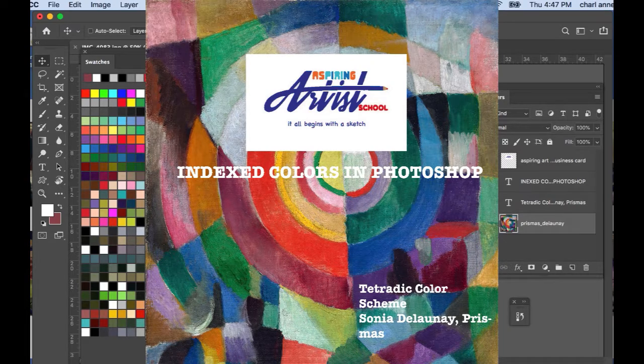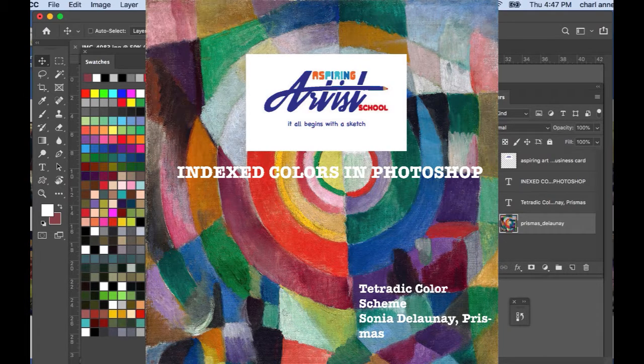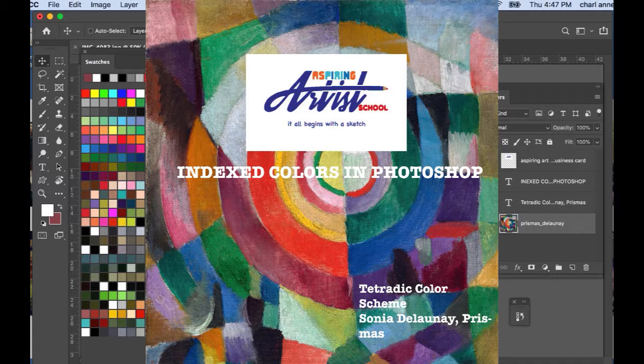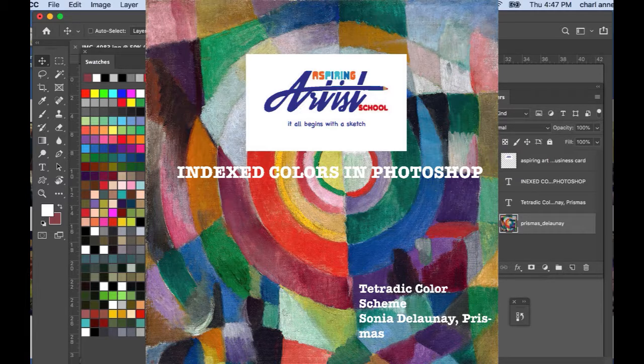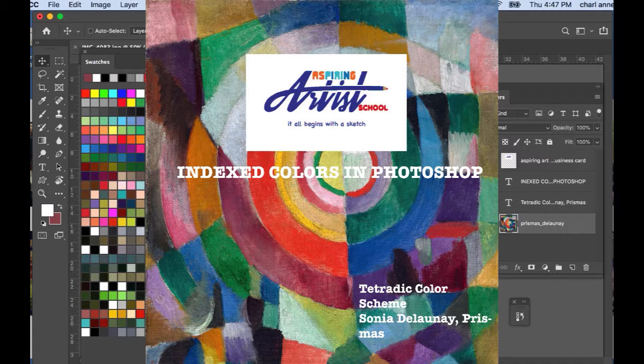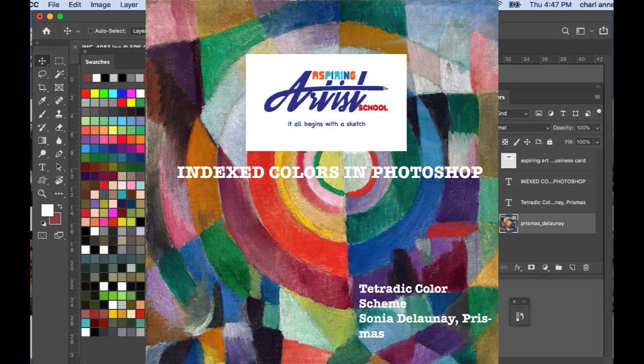Hi, this is Charlanne Bruce speaking to you from Aspiring Artist School and today I want to do a demo on index colors in Photoshop. A lot of you probably already know this move but for those of you who don't know it, you're in for a real treat.